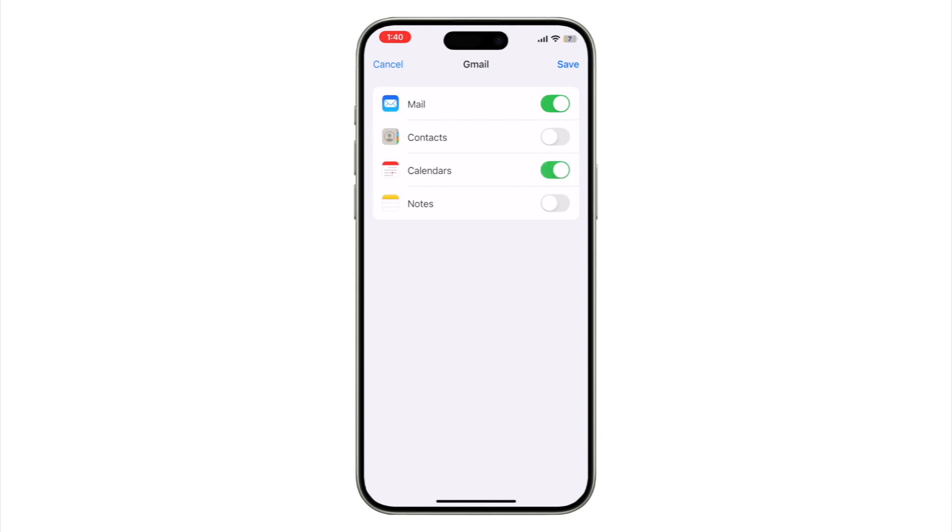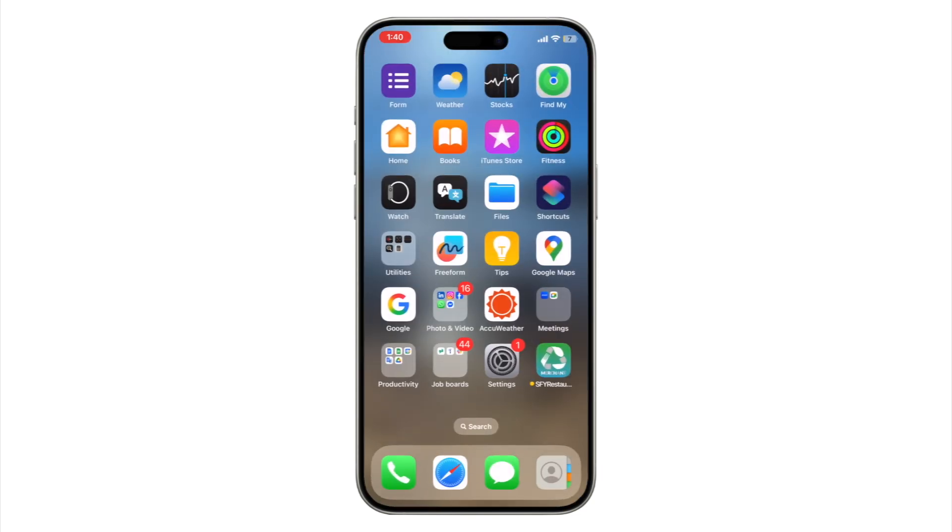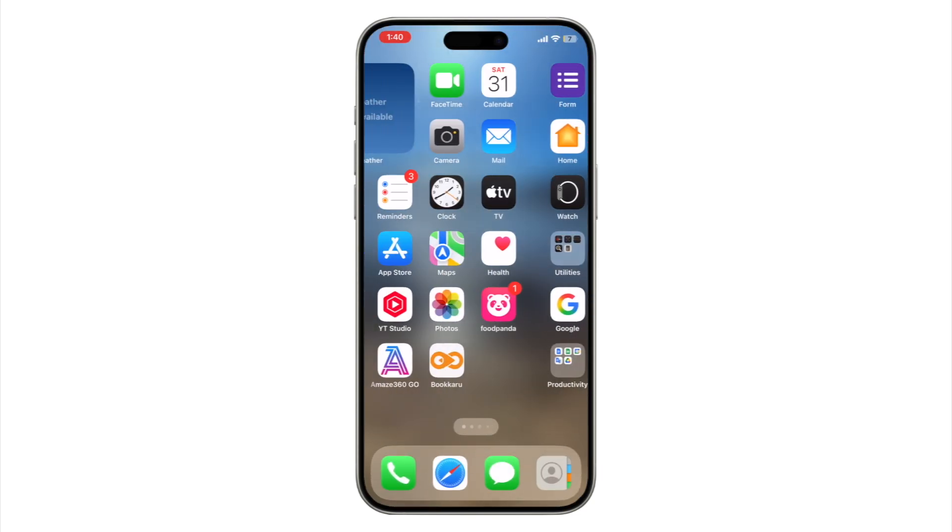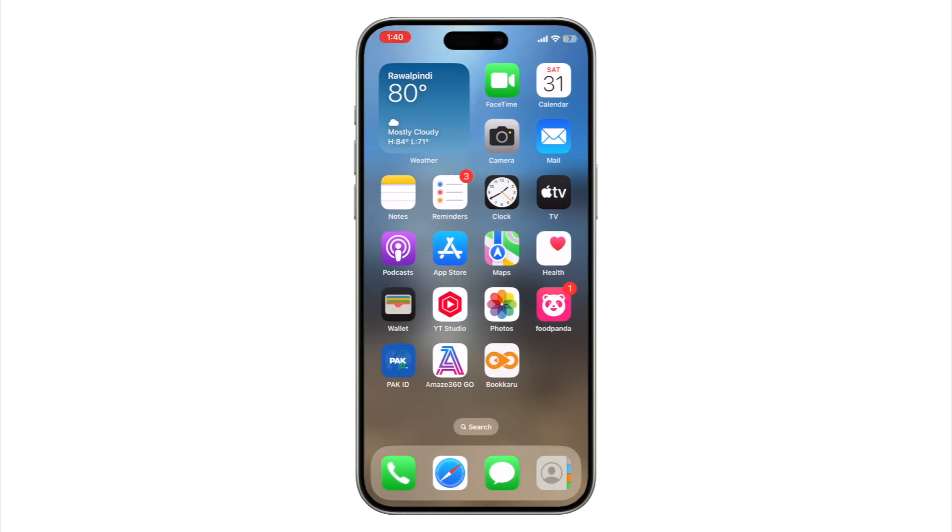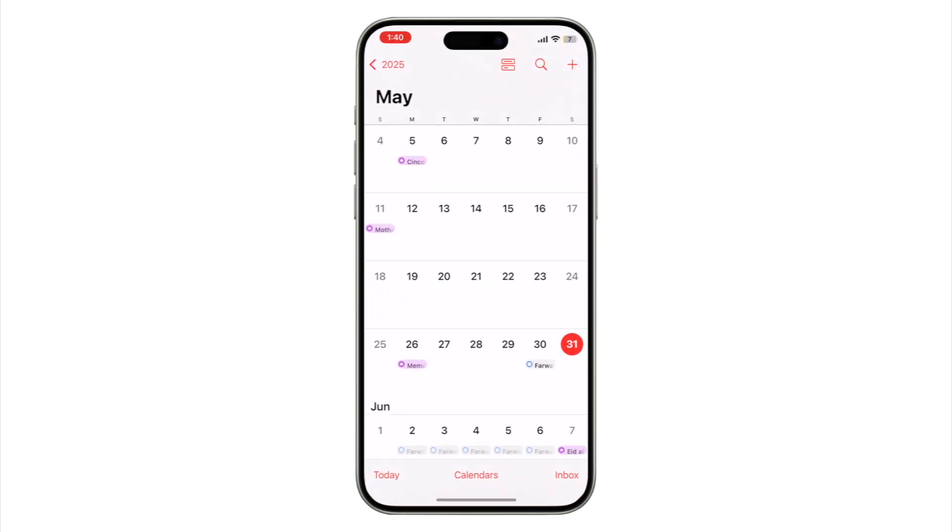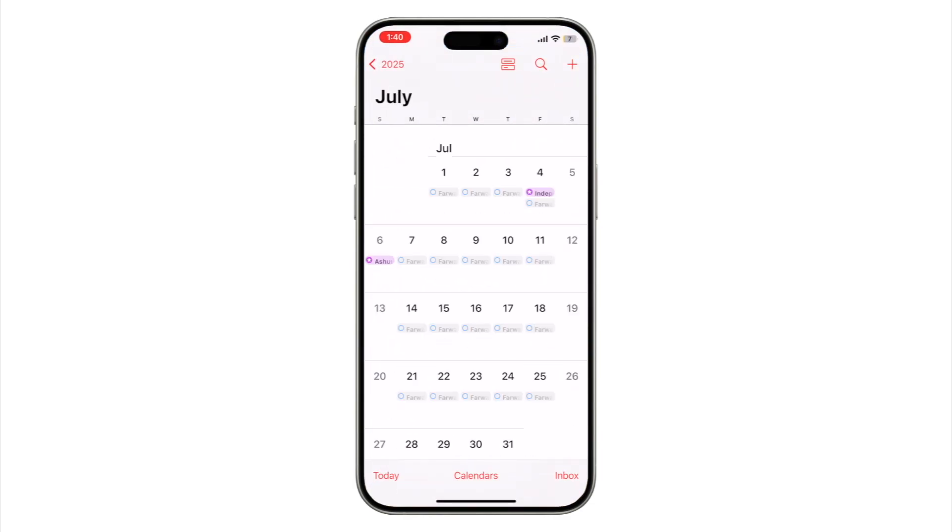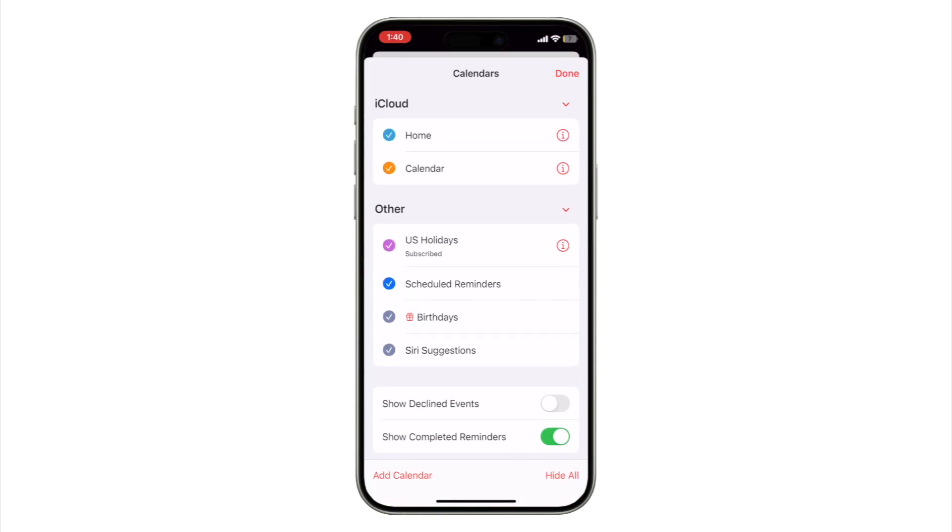Don't skip this. Some people only enable mail or contacts. Once added, go to Calendar app, tap Calendars at the bottom. You should see your Gmail calendar listed there. If you don't, don't worry, we'll trigger a refresh later.